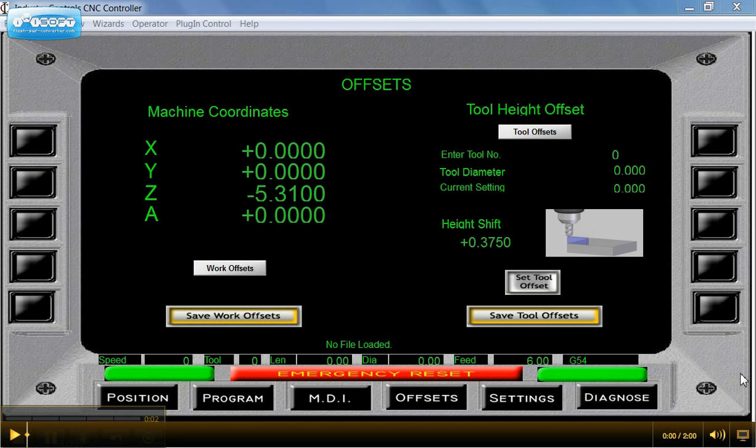Okay, in this video we're going to show you how to establish a tool height offset. The easiest way to do this is go ahead and jog the Z down, touch the top of the part which I've already done here.